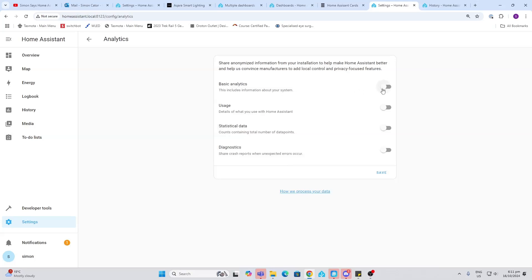Analytics. This is something that allows you to keep Home Assistant up to date and allow them to use your data to help them find bugs in the system. I always allow them to do this. I'm very comfortable with the Home Assistant team that they're not going to be using my data for anything nefarious at all.